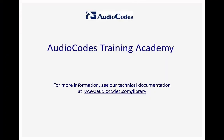We hope you have found this video useful. If you need more information, you can download our documents from www.audiocodes.com/library.